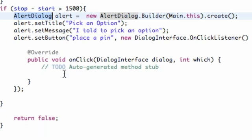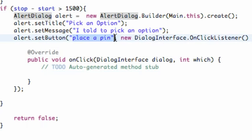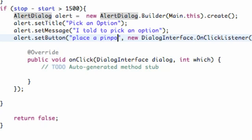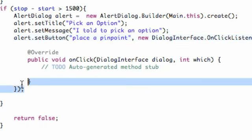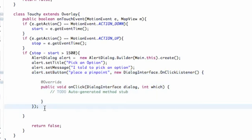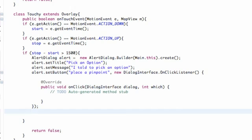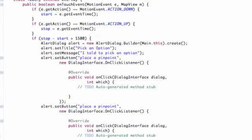This is pretty much a similar layout as when we used our click listener before. Before we'd use like the view instead of the DialogInterface, but since we're working with the alert dialog we want the DialogInterface dot OnClickListener. Here we go, we have our OnClickListener, and we're going to basically set up our methods for placing a pinpoint.